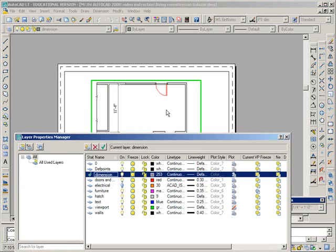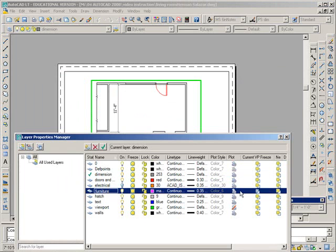And for this current viewport, we don't want the furniture to display, so we've utilized this current viewport freeze column, and we have frozen the furniture.